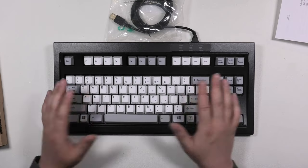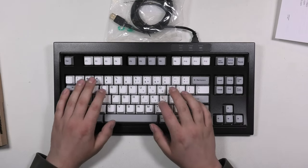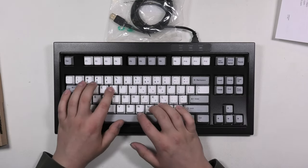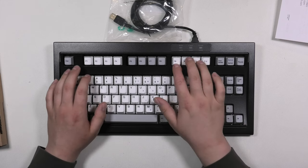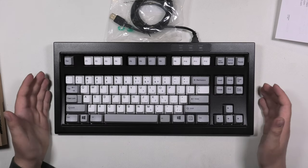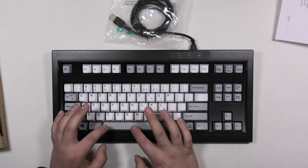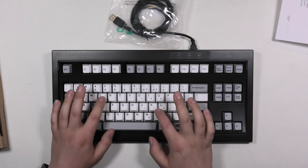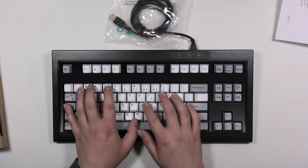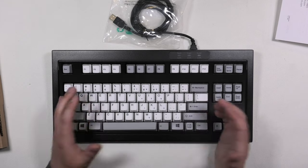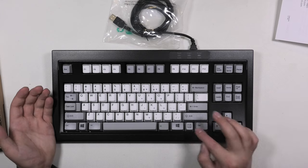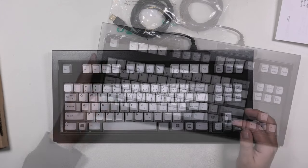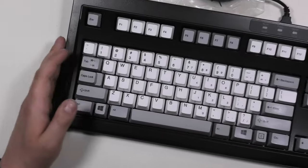This is a proper Model M keyboard, although I think that the keys are a bit more loose. Maybe this is what a new Model M felt like. Let's take a closer look.